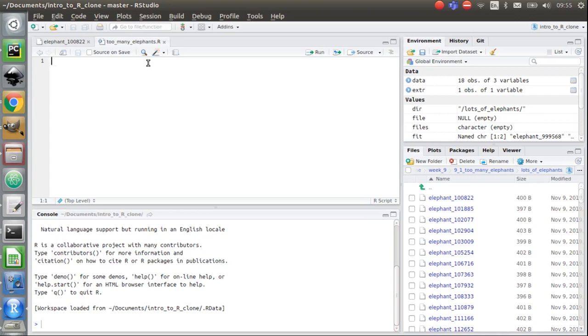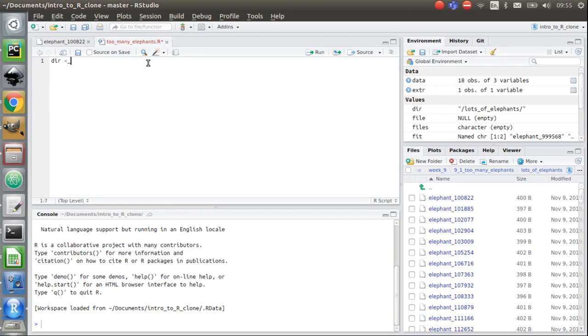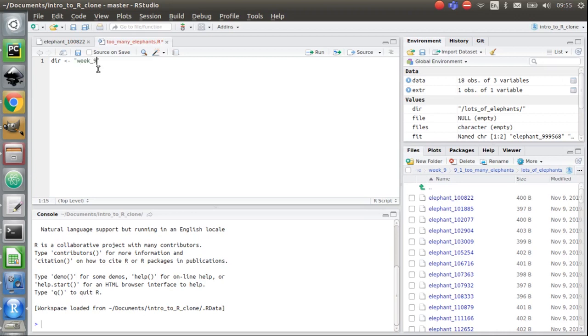Right, so to do that in R, I'm going to create a variable called dir, which stands for directory. And that is simply going to be the location of the folder we're working on relative to where our R proj file is. So in this case, you can look at your path name here. You've got week nine. We're in the folder called week nine, week underscore nine. And this will be different for you depending on what you've called your folders.